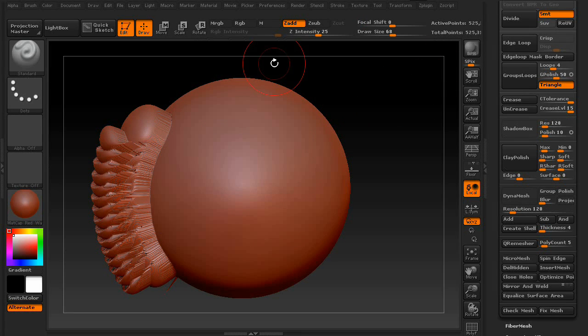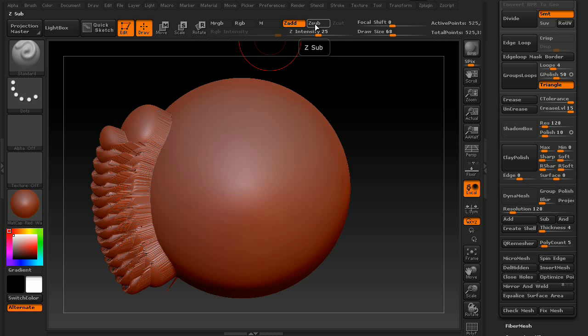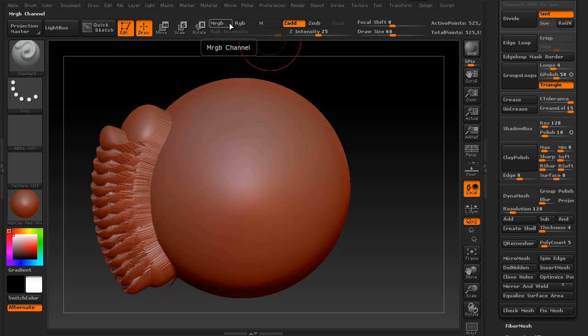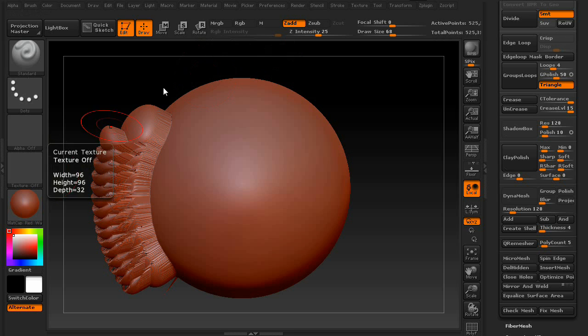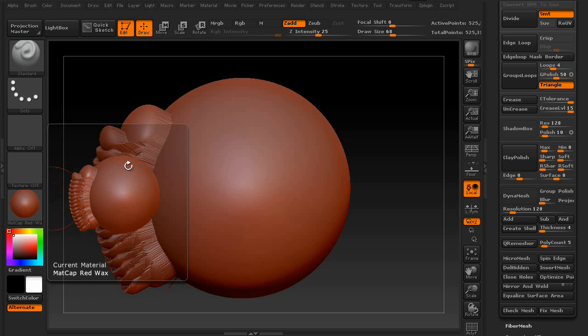Now, something else you probably noticed was the MRGB, RGB, M, Zadd, and Zsub. These are basically how your brush affects your model. The M is your material, which is this thing down here.